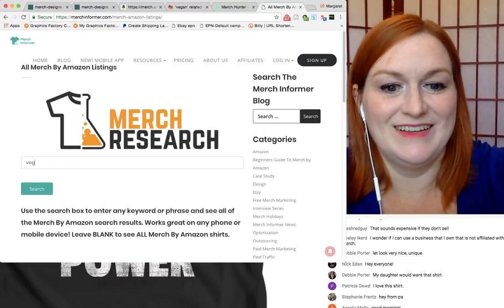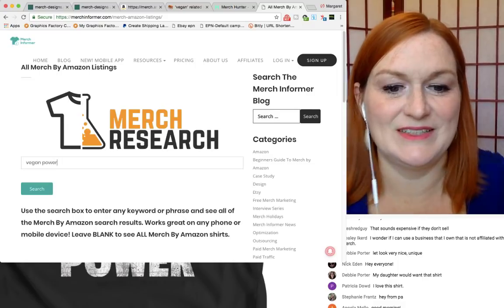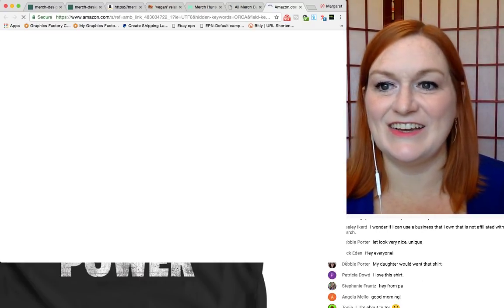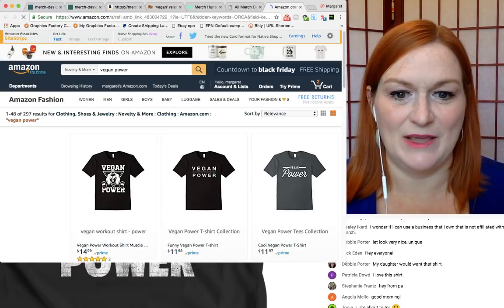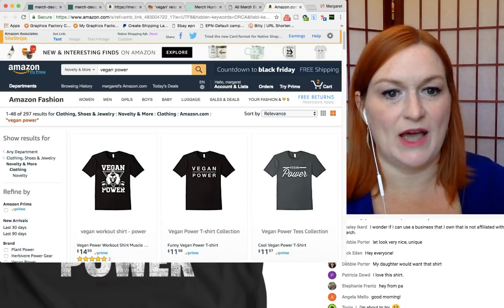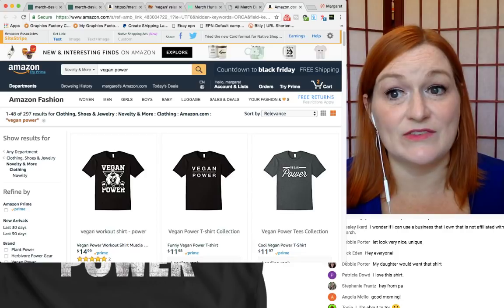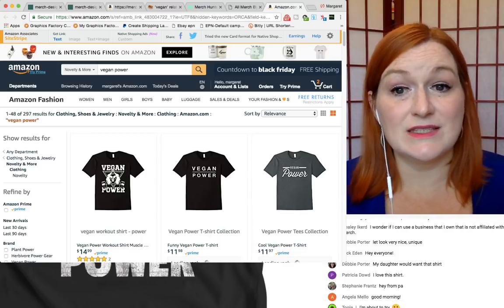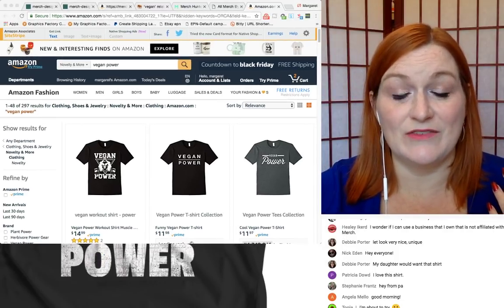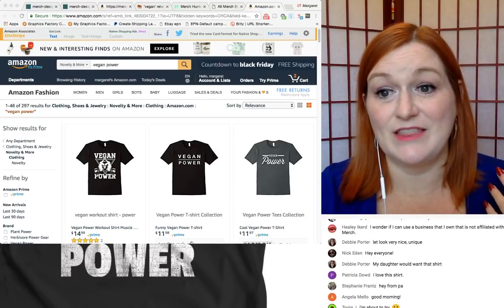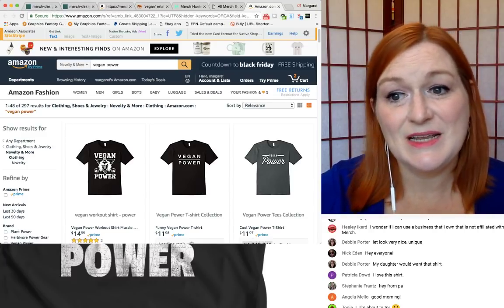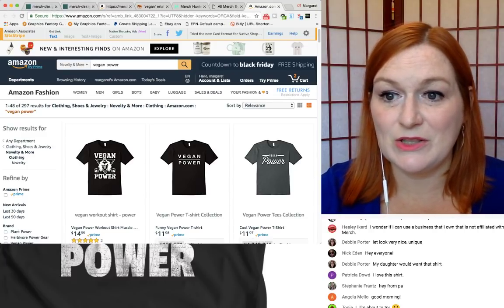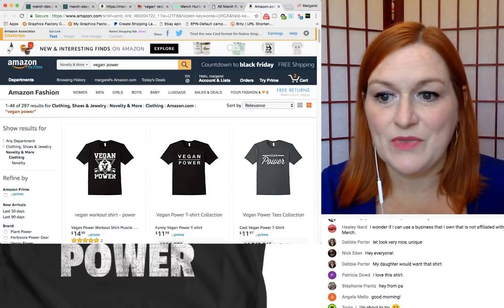Vegan power there. Okay. So hi, hi in the chat. Hello. Oh, it's snowing. Oh dear. And PA. Okay. So I'm looking at vegan power. I'm seeing there's 297 shirts up. That's not, I mean, seeing as the saturation on a lot of these niches are in the thousands. So 200 something is not so bad. And so I'm going to look, I'm trying to grab my thing there. Here we go.